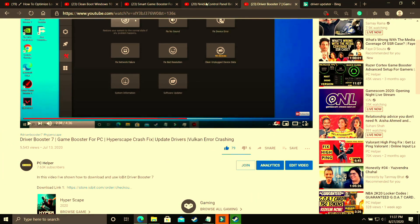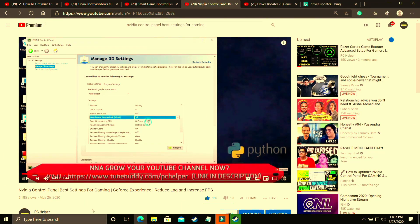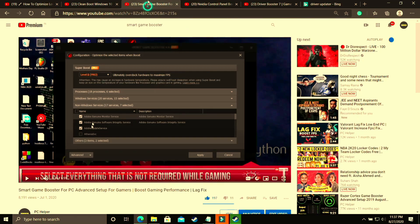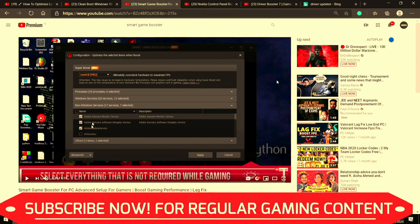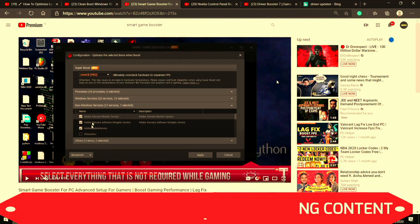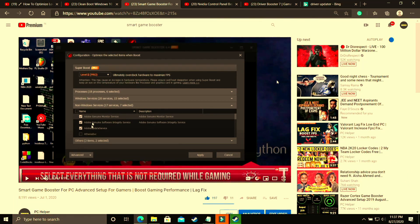That's it for this video. Make sure to watch my other videos on topics like Nvidia Control Panel best settings for gaming experience, where I've shown all the global settings to get the most out of your Nvidia graphics card. I've also made a video on Smart Game Booster's advanced setup. I hope this helped you — if it worked, please leave a like, write any doubts in the comment section, and don't forget to subscribe to PC Helper for regular gaming content. Thank you and have a nice day!